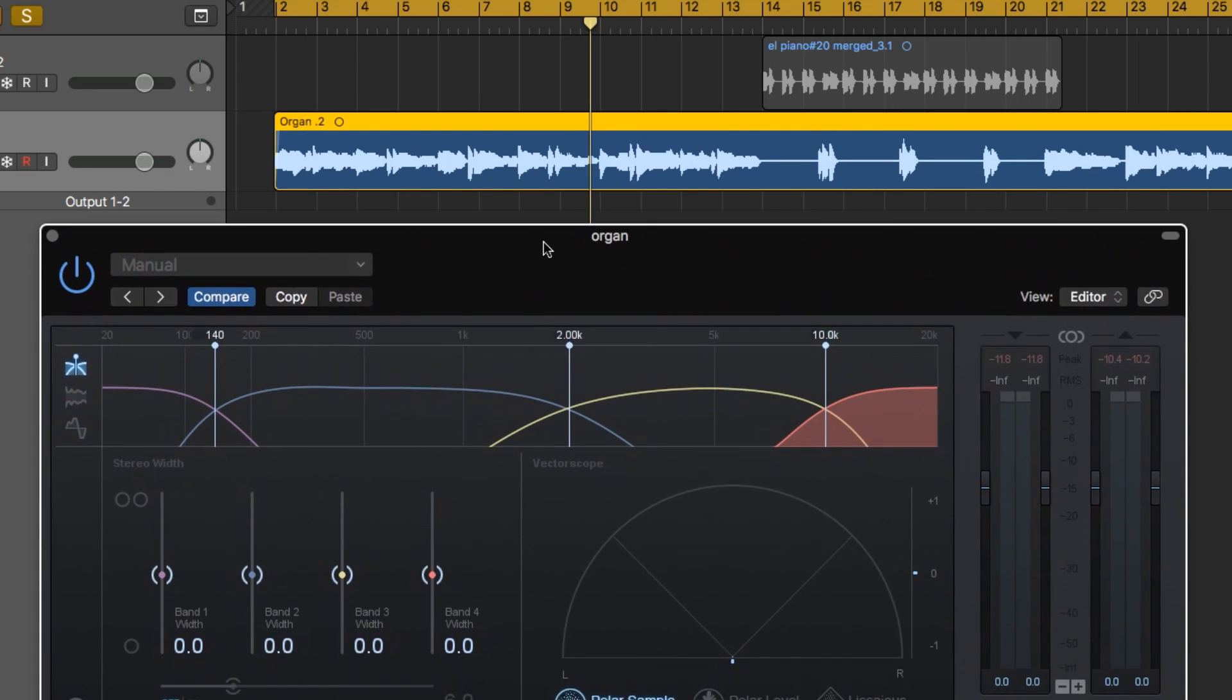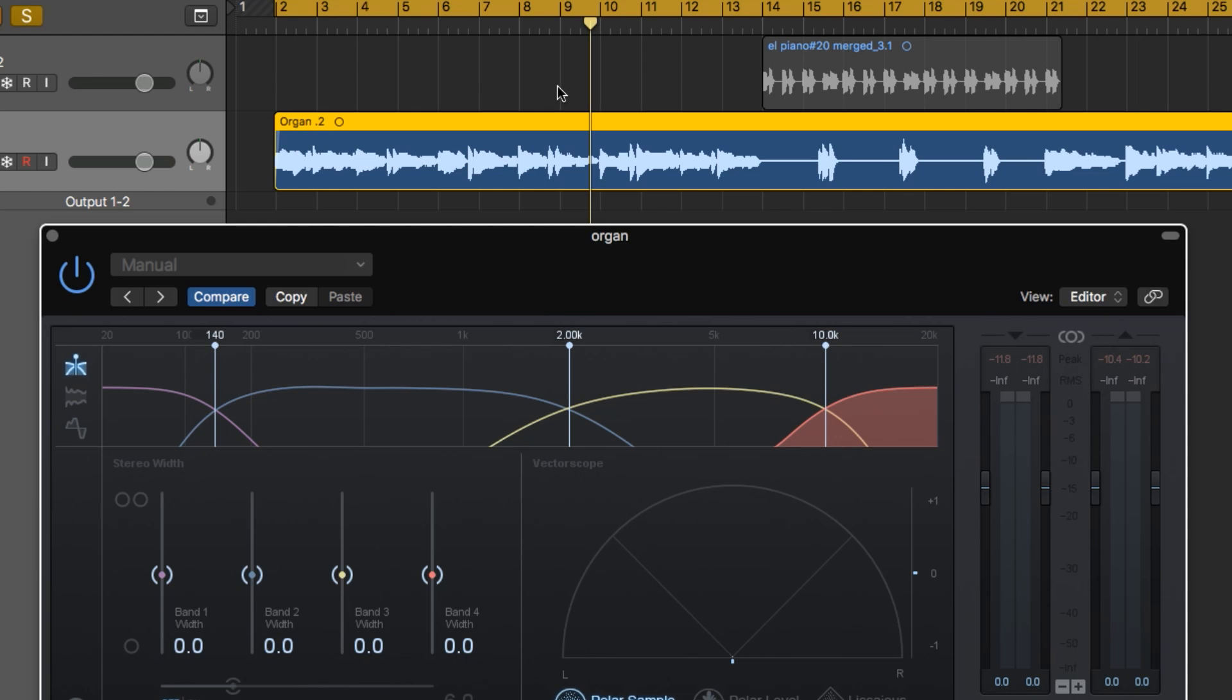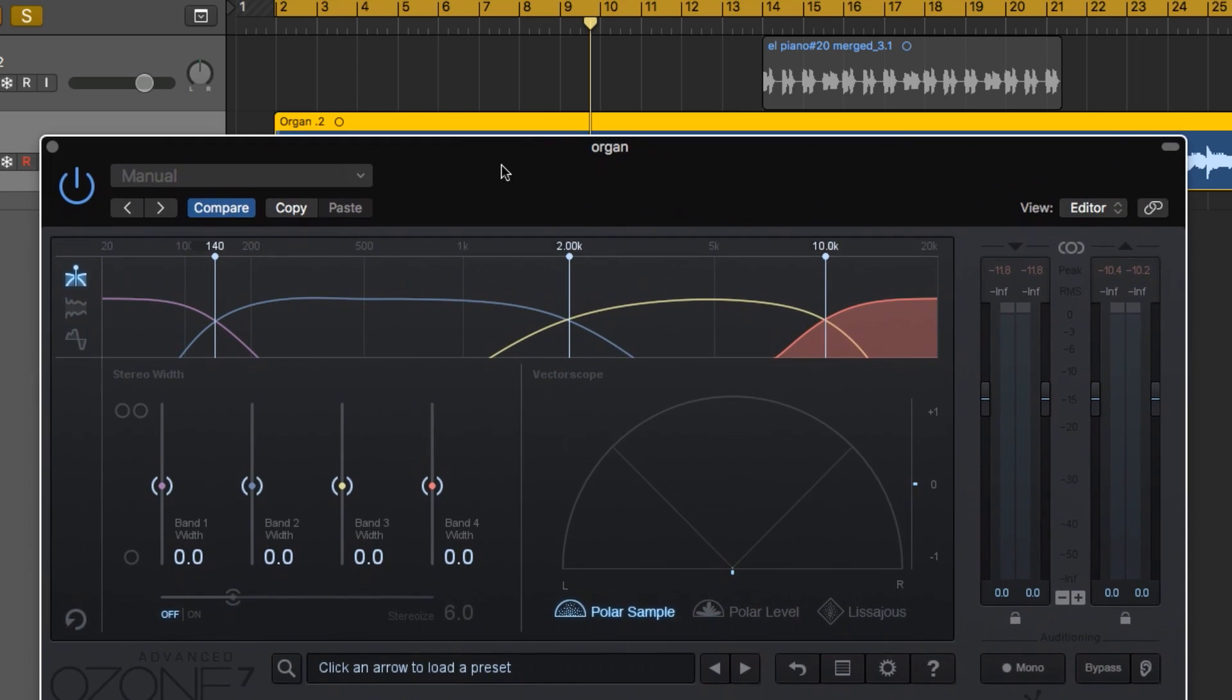I'm working with a track here where we've got some organ and some electric keys, electric piano, and I'm assuming these were recorded just from a single line out from the instrument, so they're completely mono. They're mono channels in Logic. So what I'm going to do is take this organ and electric piano, and we're going to give it a little bit more width and a thicker, wider sound. This is what the organ sounds like without the Imager on it.